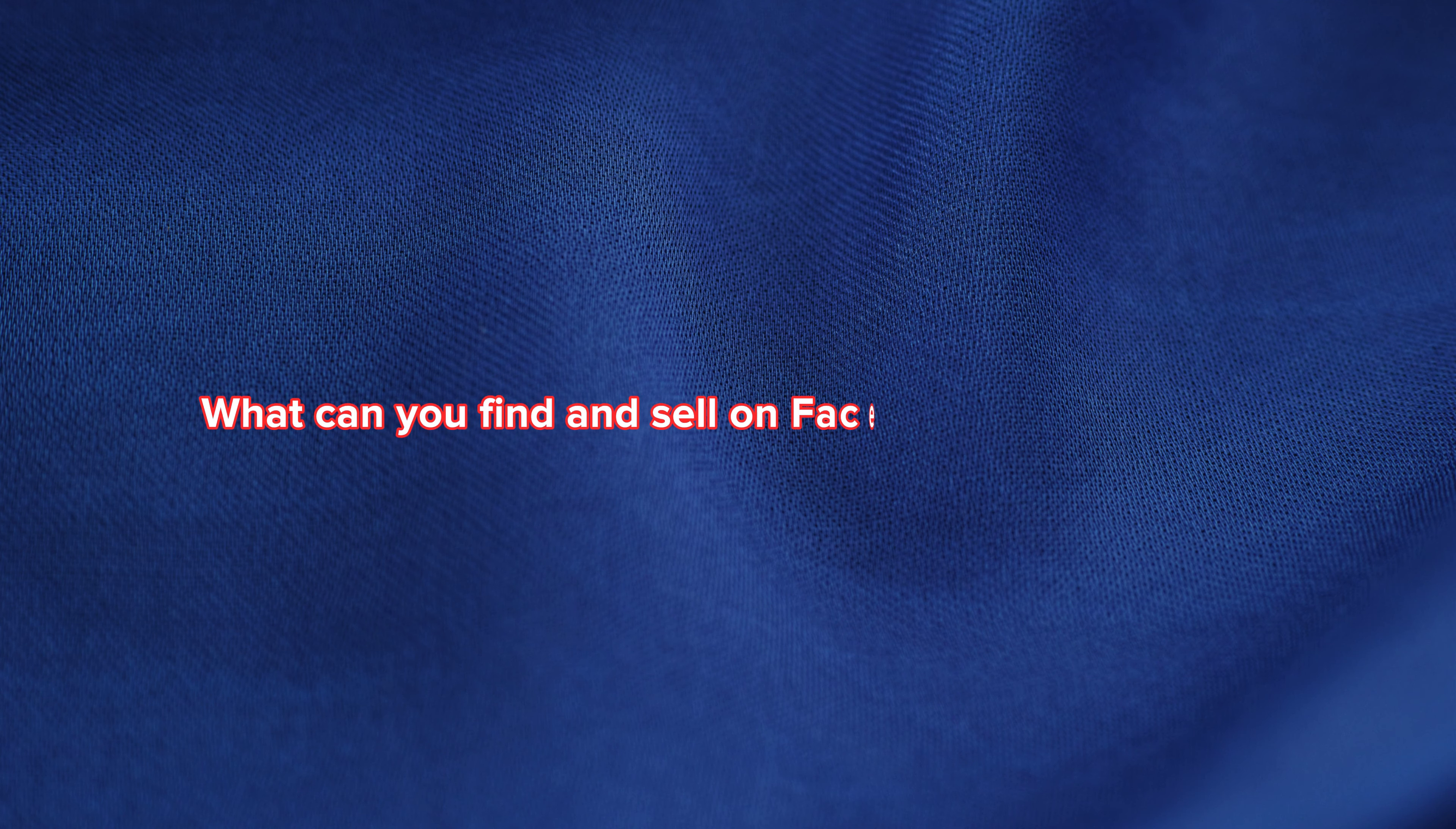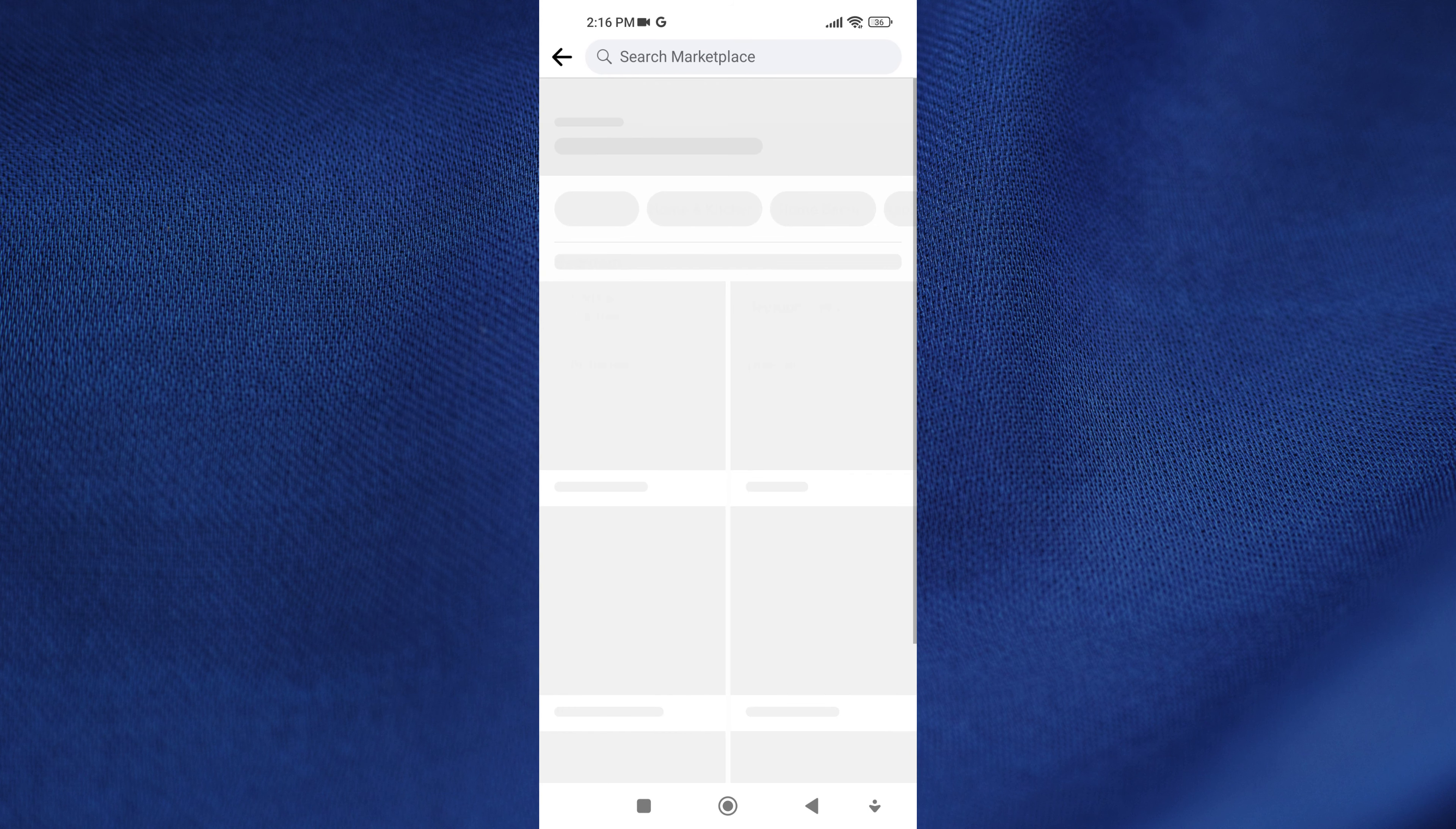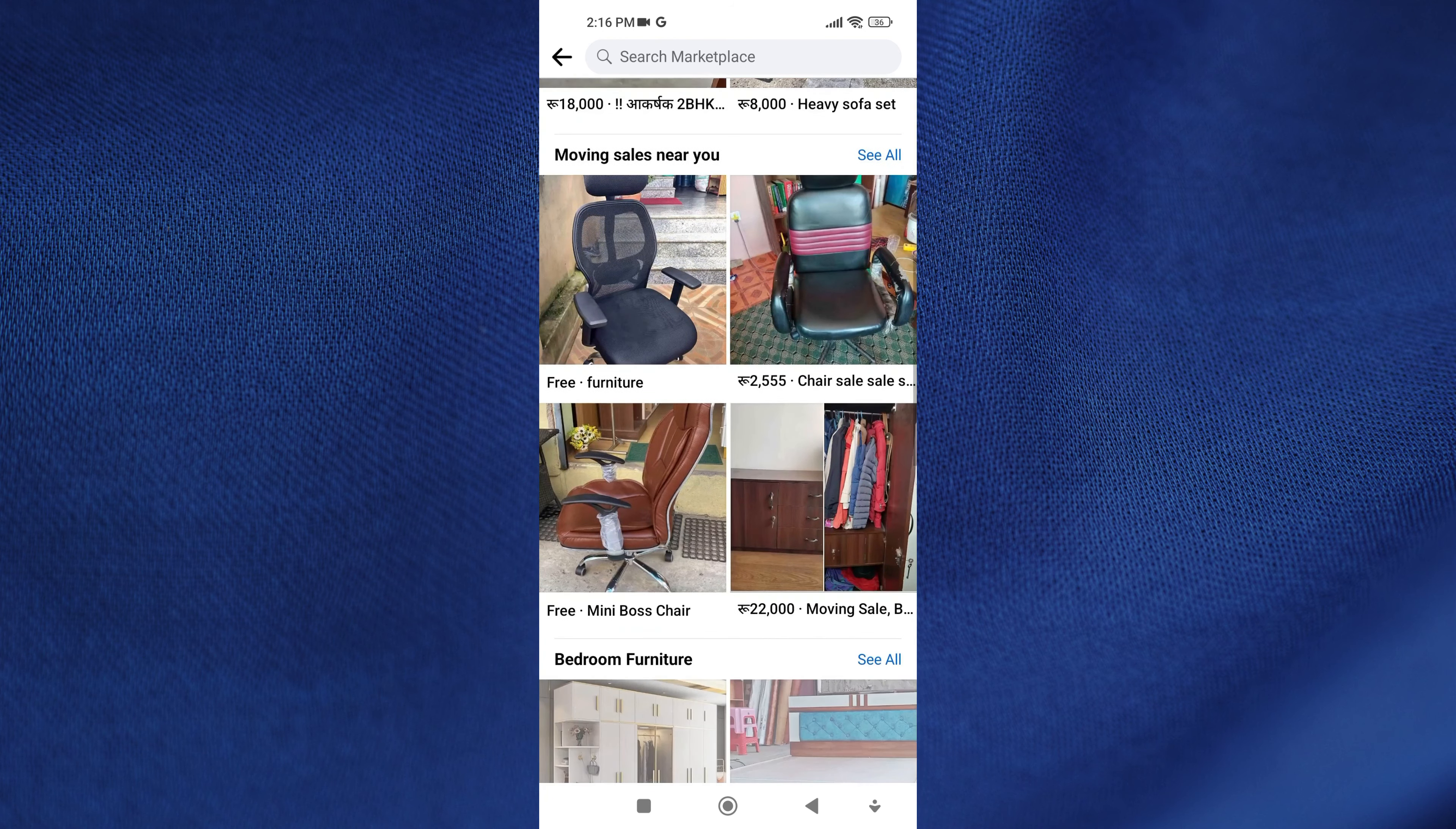What can you find and sell on Facebook Marketplace? Furniture and household items. This includes living room furniture, kitchen items, and bedroom furniture. You can find a wide range of home goods on Marketplace.